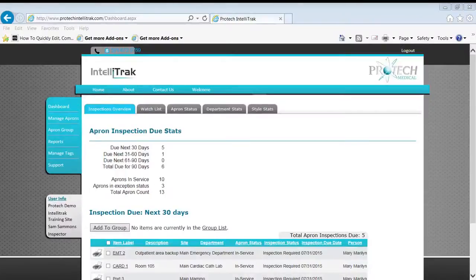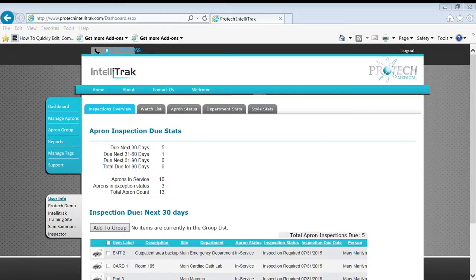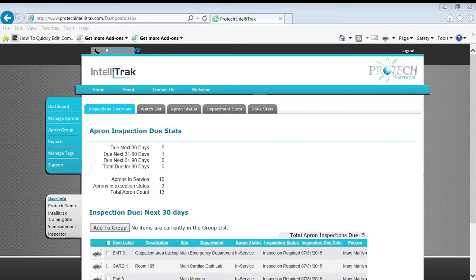Welcome to Protech and Teletrack. In this short video we're going to start talking about group operations. This is a real time saver. It's the ability to act on many aprons at once. Doing an update, doing an inspection, saves a ton of time. Let's get started.